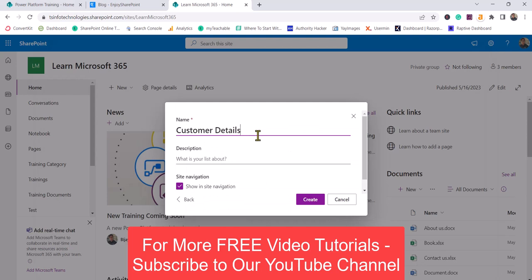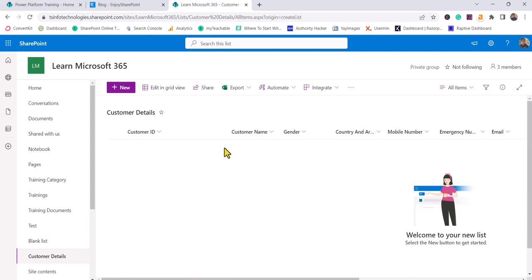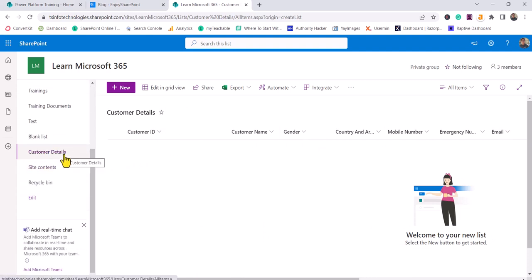By default, it gives the name based on what you selected, but you can change it. You can provide a description and choose whether to show it in the site navigation — meaning it will appear in the left navigation — then click Create. Once you click Create, all the columns that were available in that Customer Details list on that site are created here. So with just one simple click, you can create a replica of a list from another list.